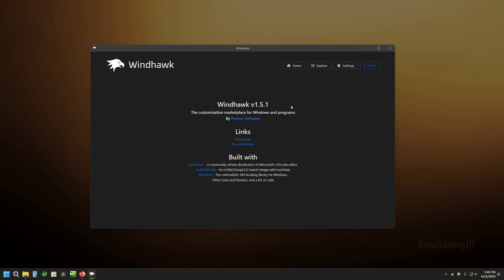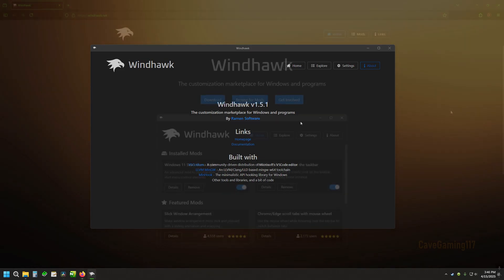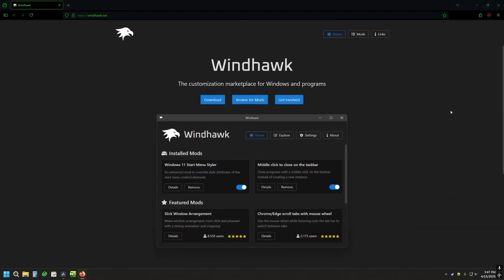So anyways, I thought I'd highlight Windhawk. This current version as of this recording is version 1.5.1. You can download it for Windows 11 or Windows 10. And I'll go ahead and put a link to the website if you're interested in taking a look at this little tweaker program for Windows. I'll go ahead and put a link to it in the description. Thanks for watching.